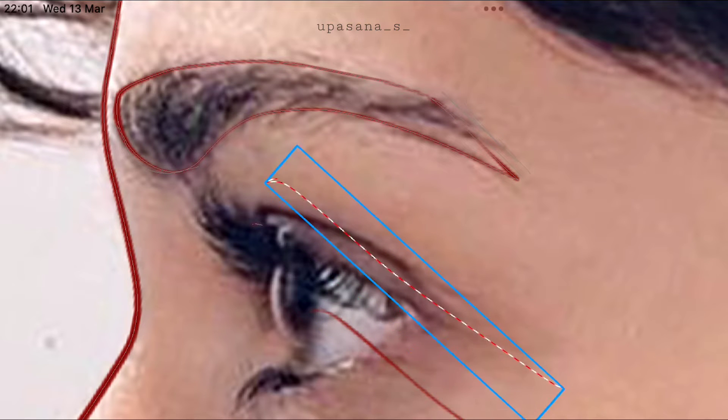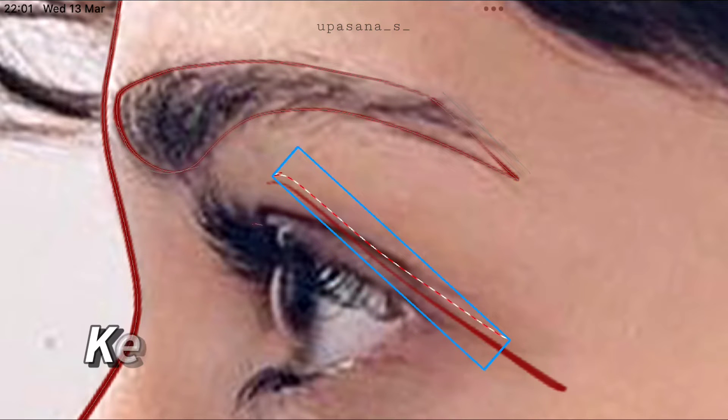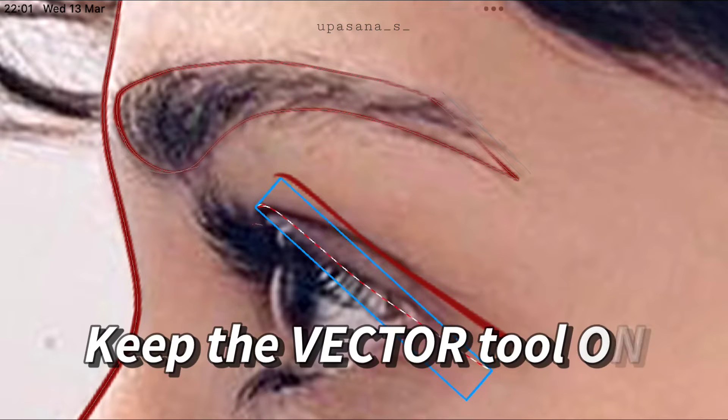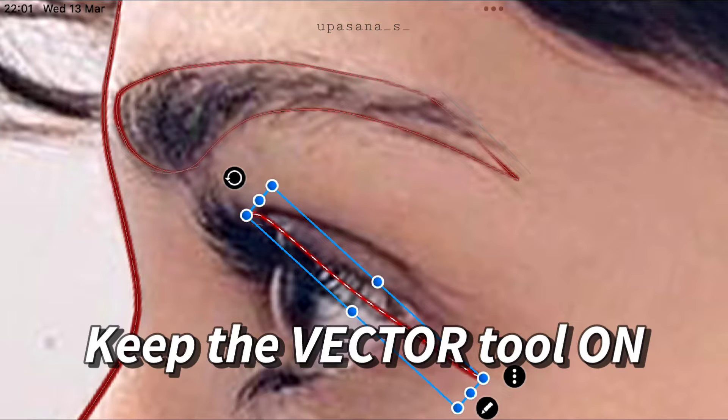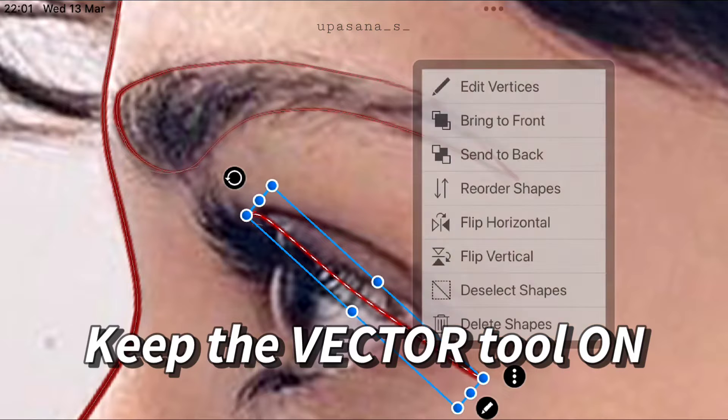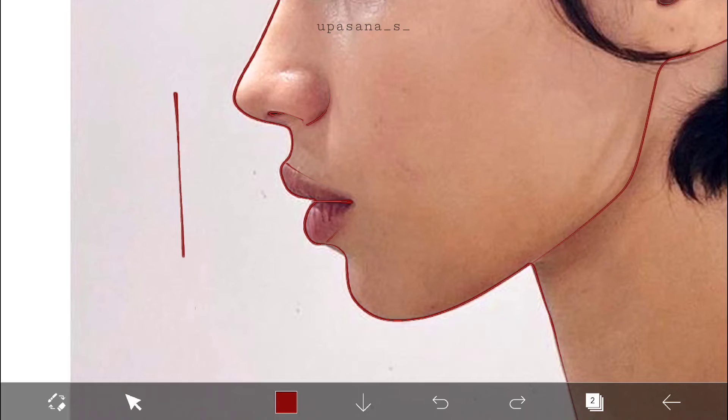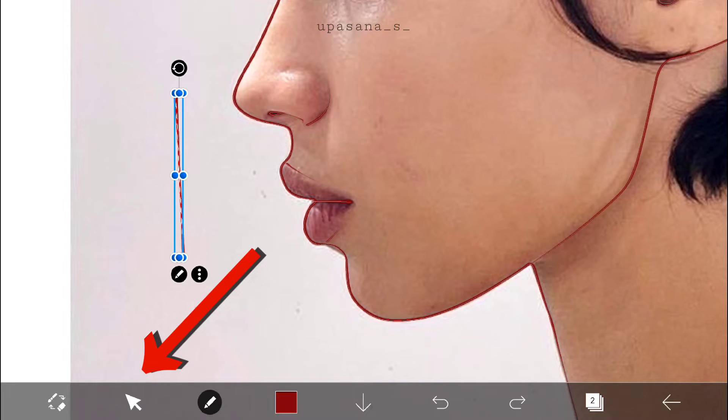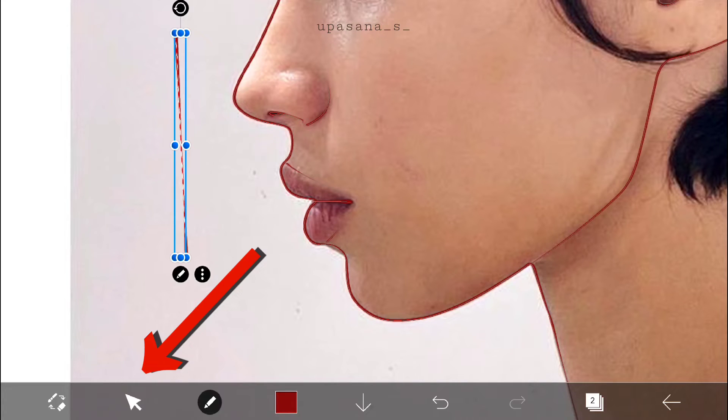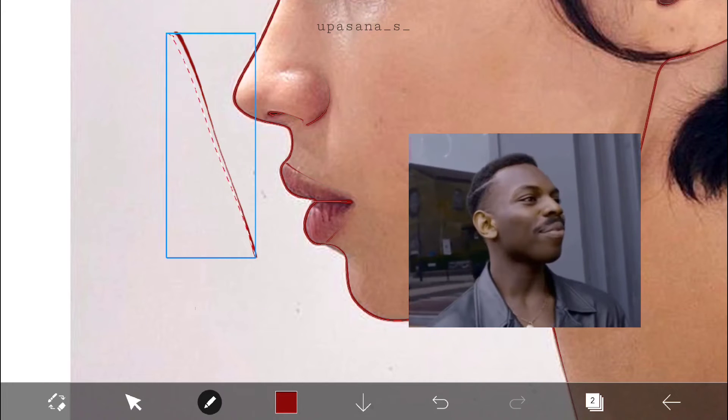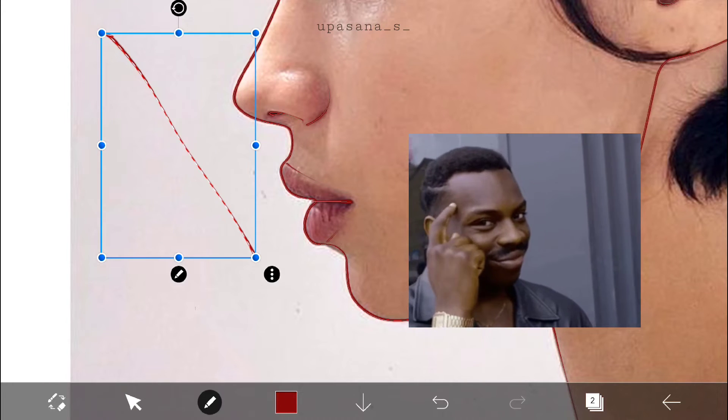That is because I have kept the vector tool on the little arrow button you are seeing. You have to keep that option turned on to be able to use it.